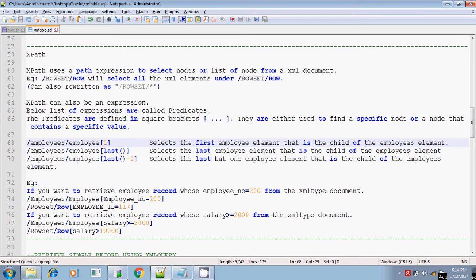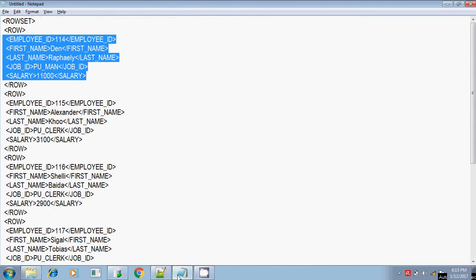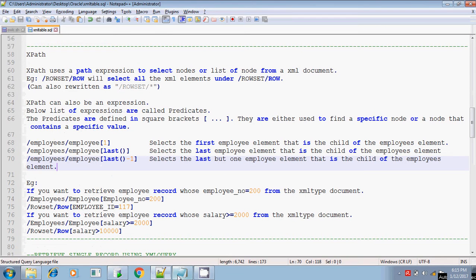Same like that, /employees/employee[last()] - last means it is going to retrieve the details of the last employee. And same like this, /employees/employee[last()-1] means the second-to-last employee. So it will retrieve all the XML elements of that employee. In our case, the name is rowset and row, not employees and employee. So if you want to change it, you can give it like this - replace employees by rowset and employee by row.